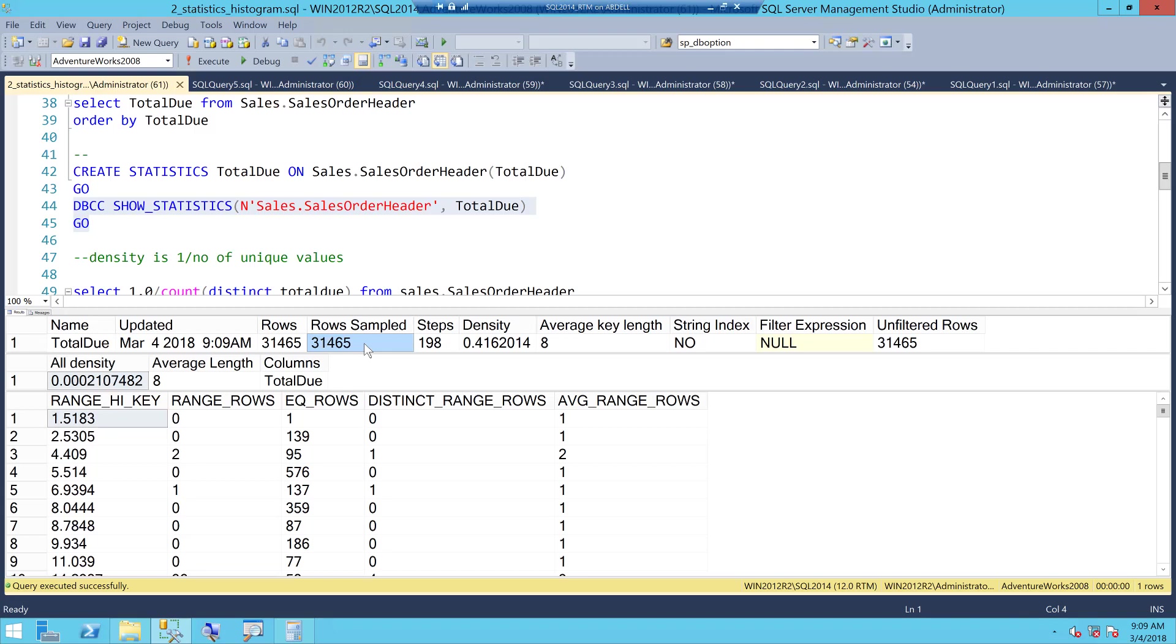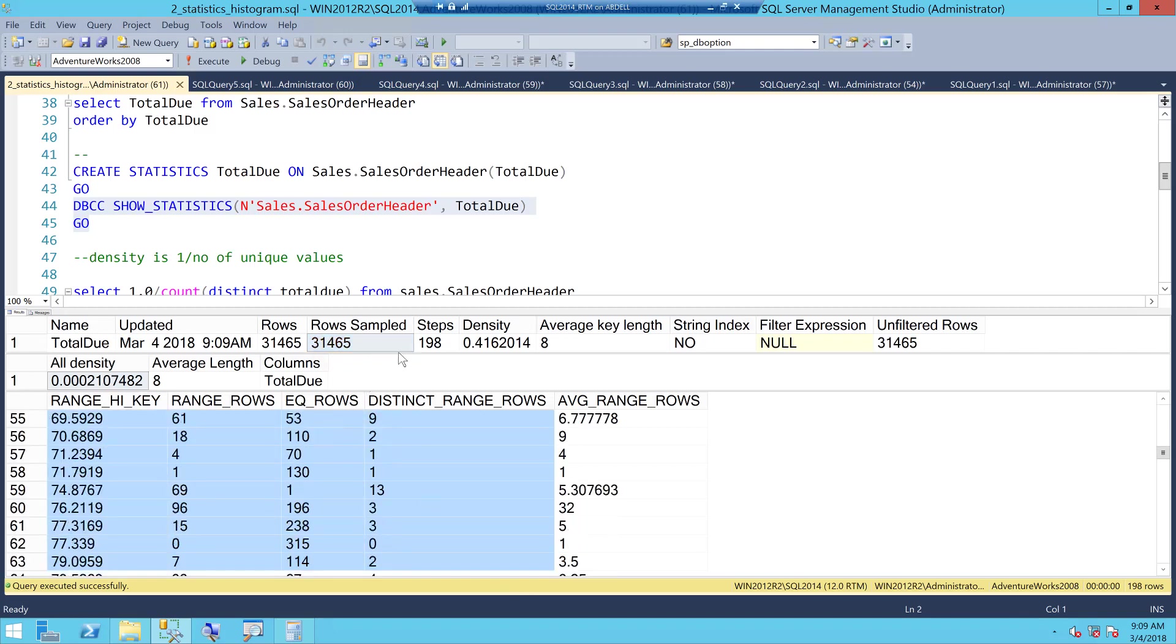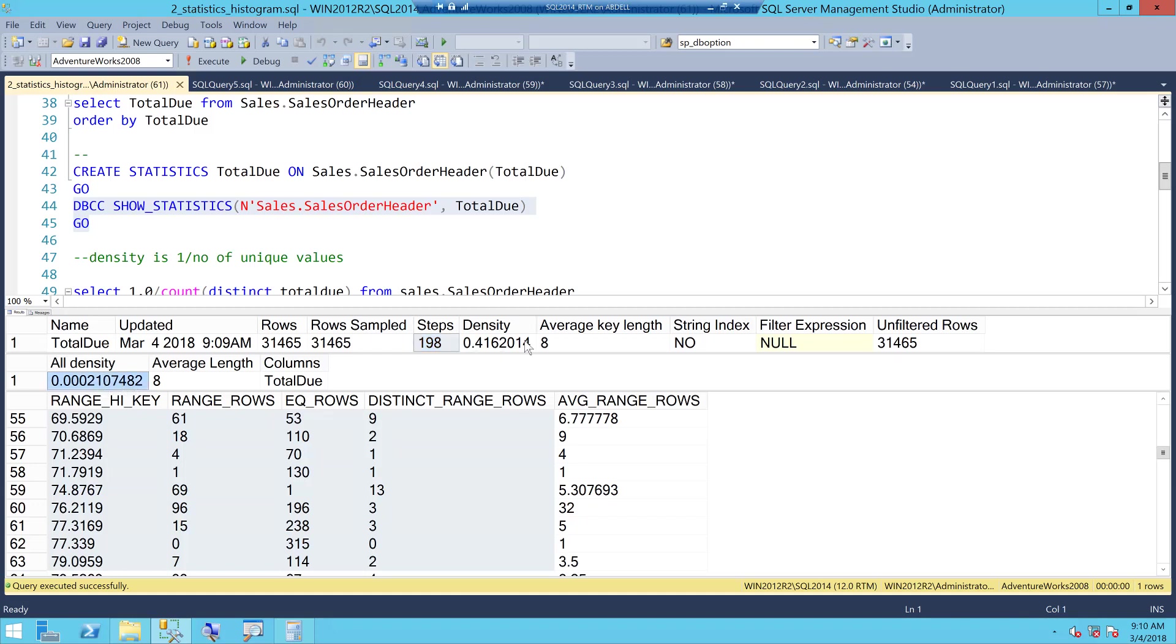In this particular case when you actually create stats with this command, it does a full scan which means all the rows were sampled and our histogram, this is what we call as the histogram has 198 steps which means 198 bars. This is the density factor.